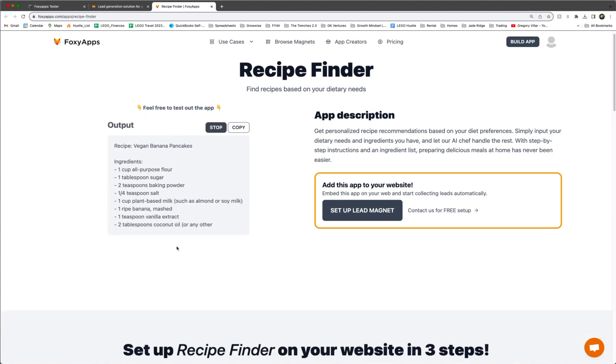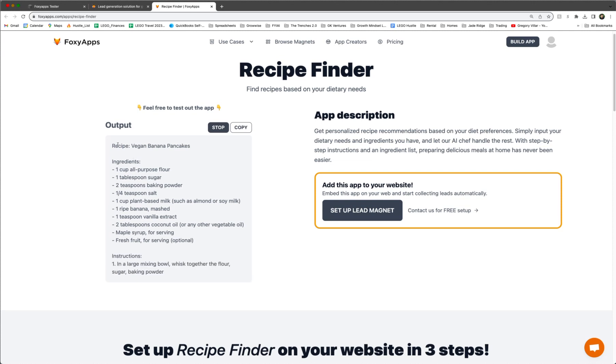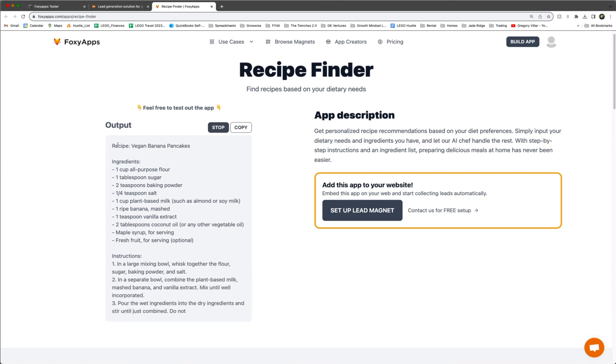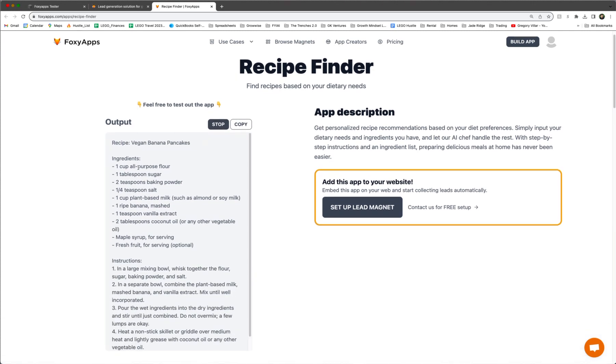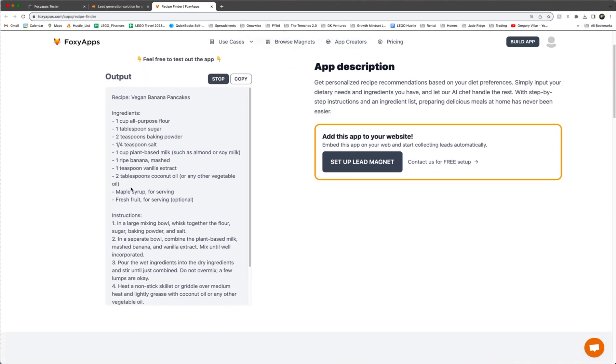All right. Well, that generates. As you can see here, it's got a great recipe for vegan banana pancakes without any eggs in it. It will give you the ingredients and the instructions. So this is awesome.